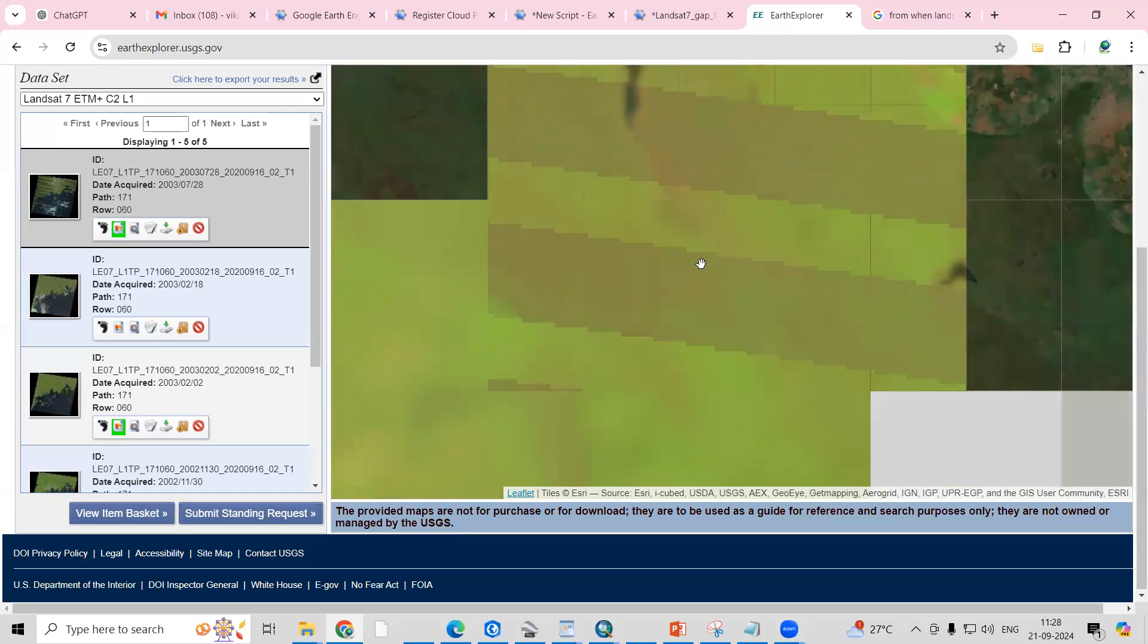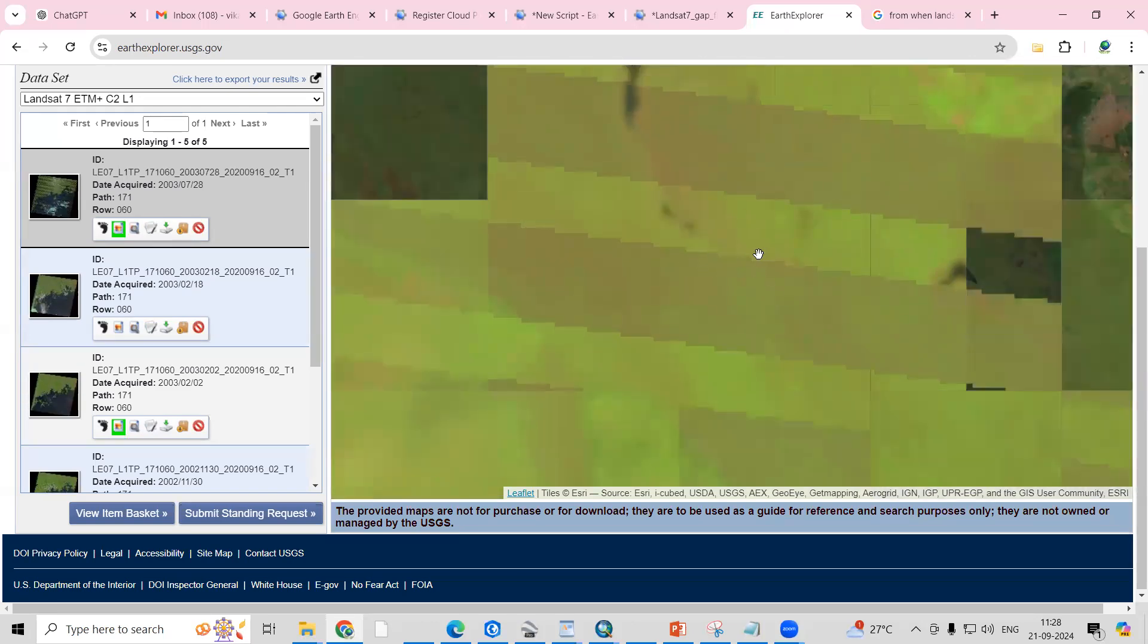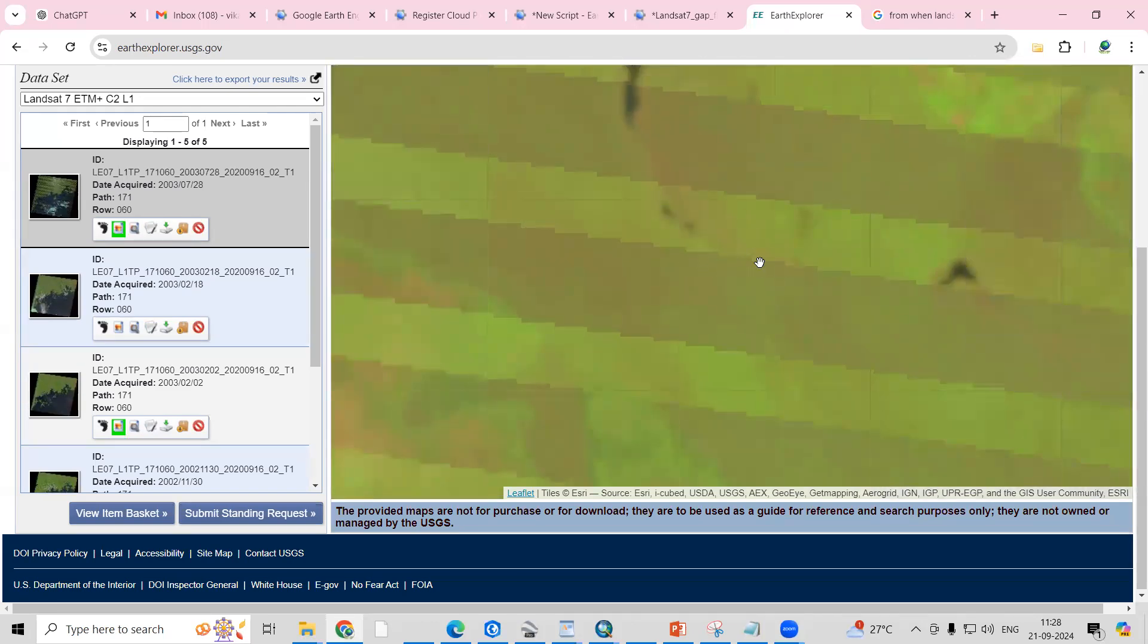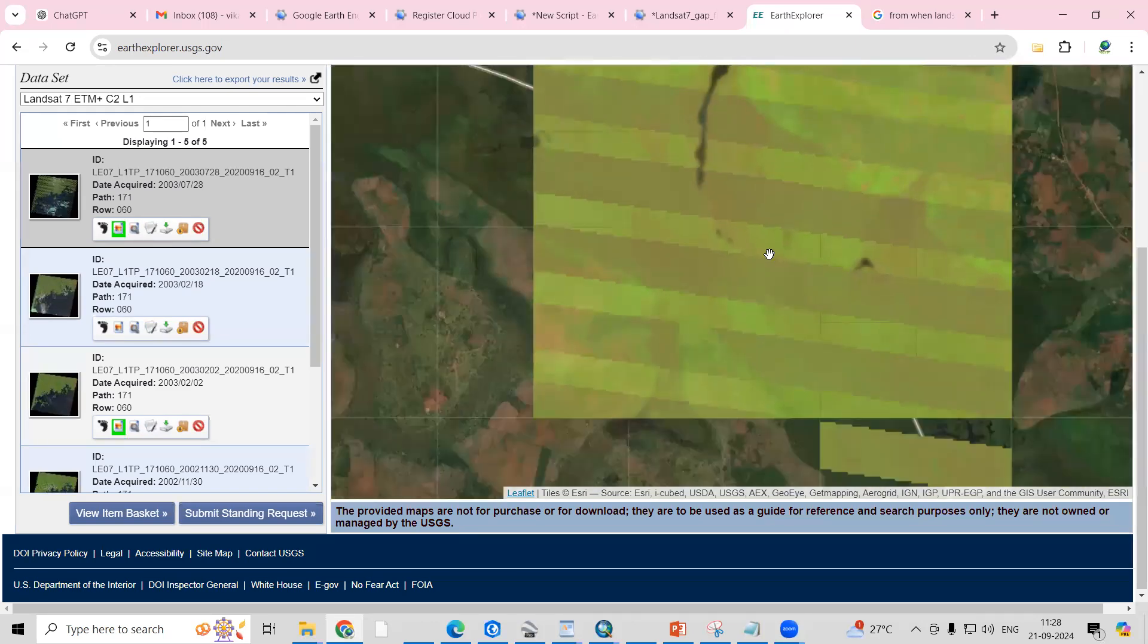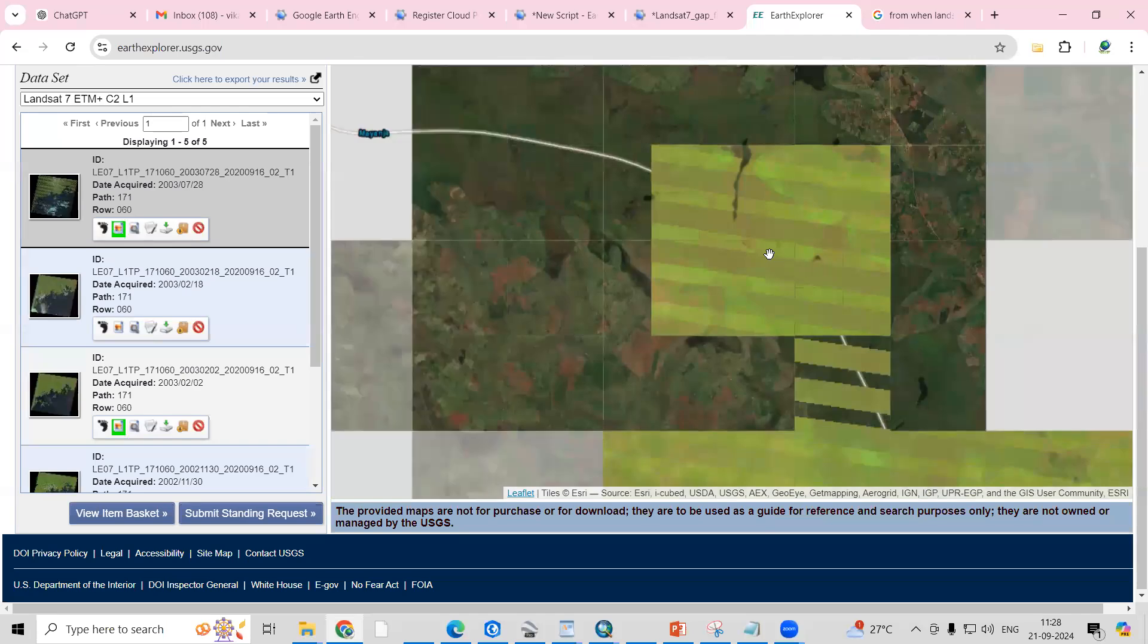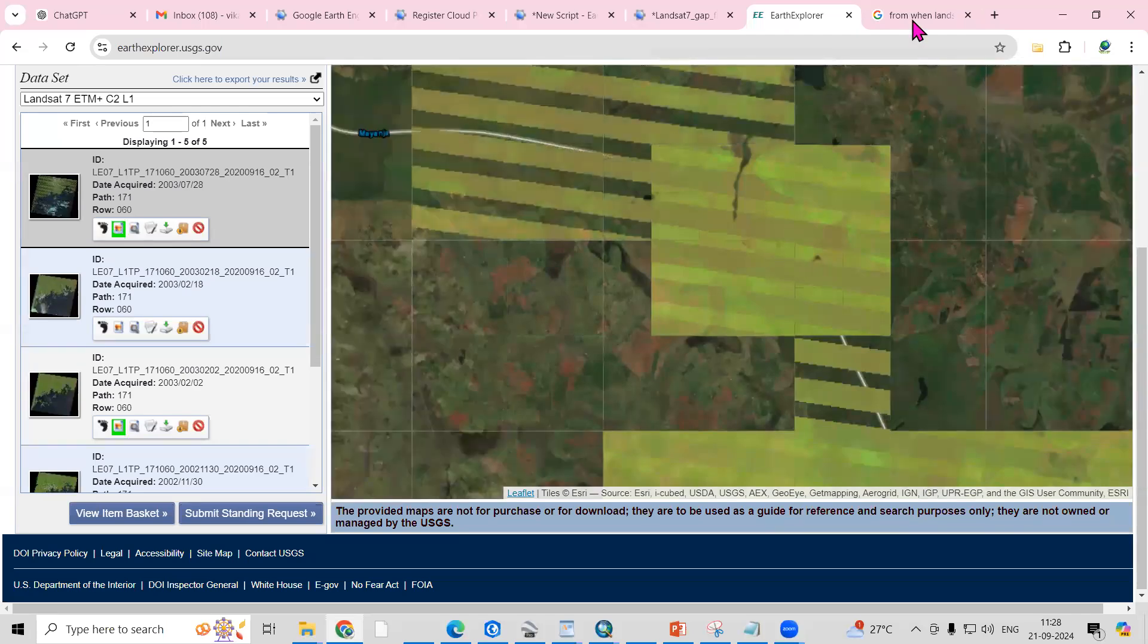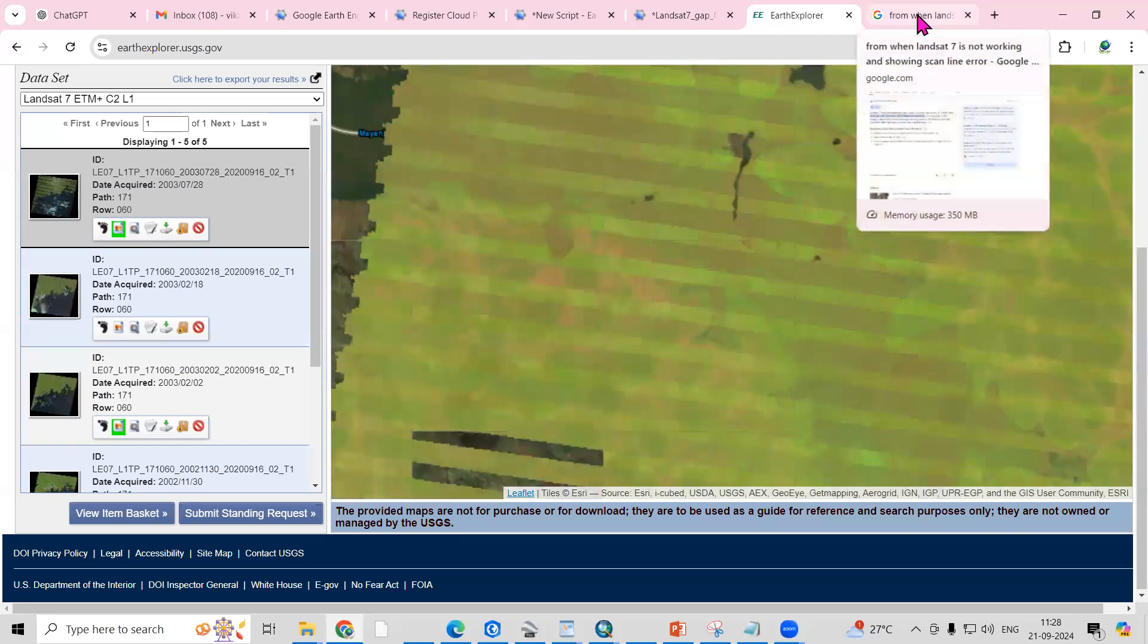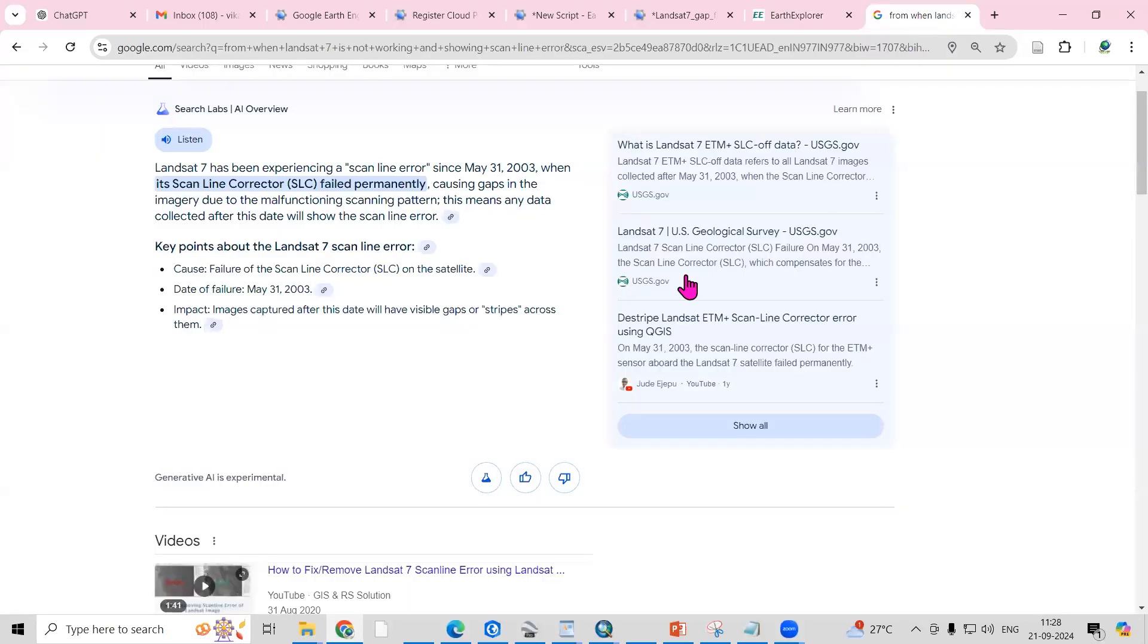We have to fill the gap for this scanline error and remove it. If we go to Google and search about it, you'll see Landsat 7 has experienced a scanline error since 2003.